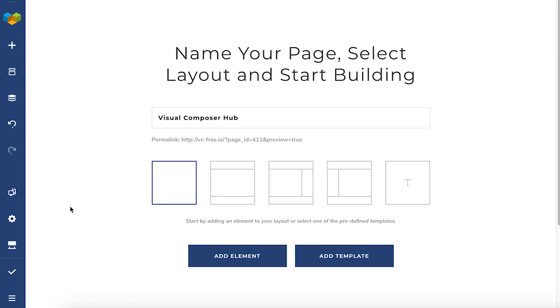Alright, let's go straight to it. You can access the Visual Composer Hub right from the editor by clicking on this icon on the navigation bar.